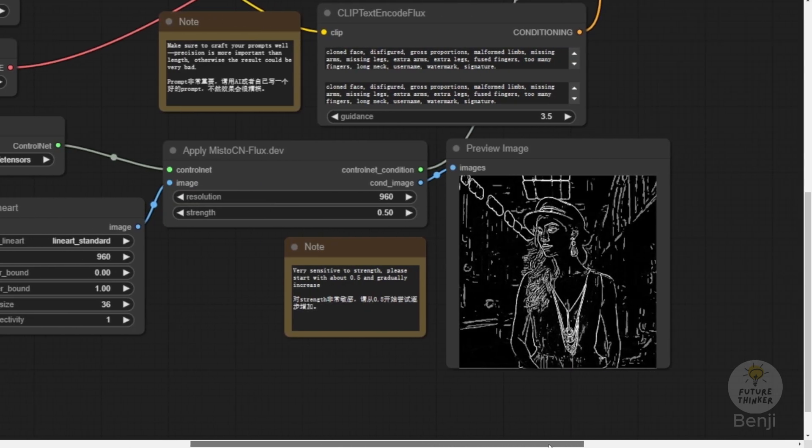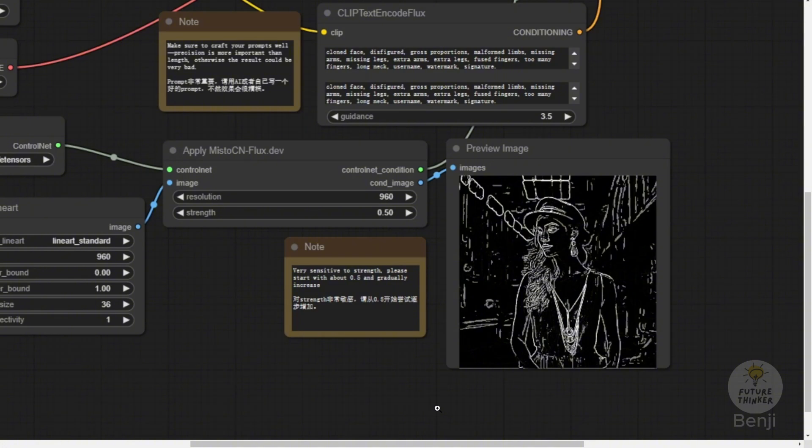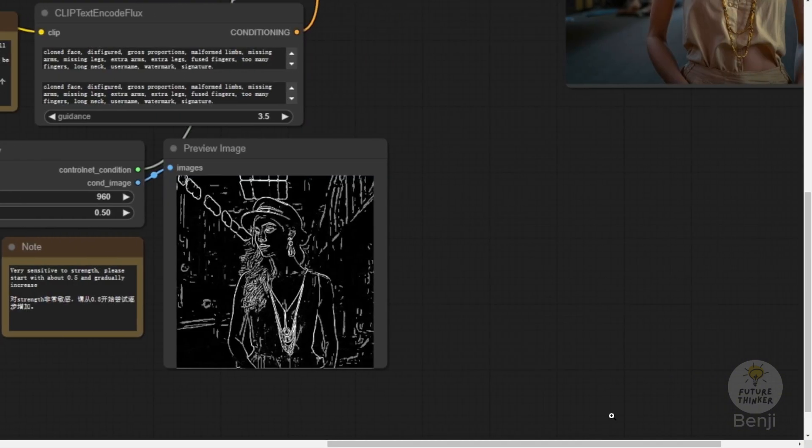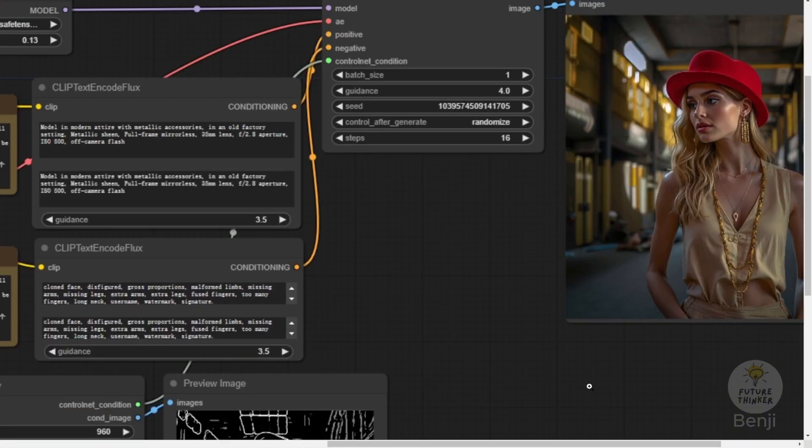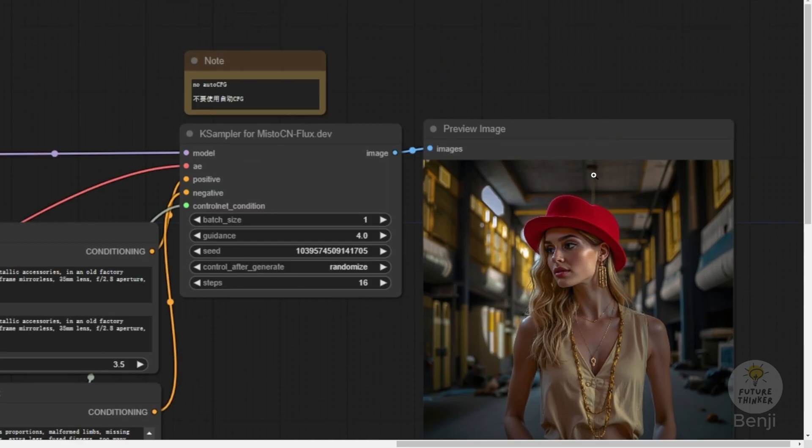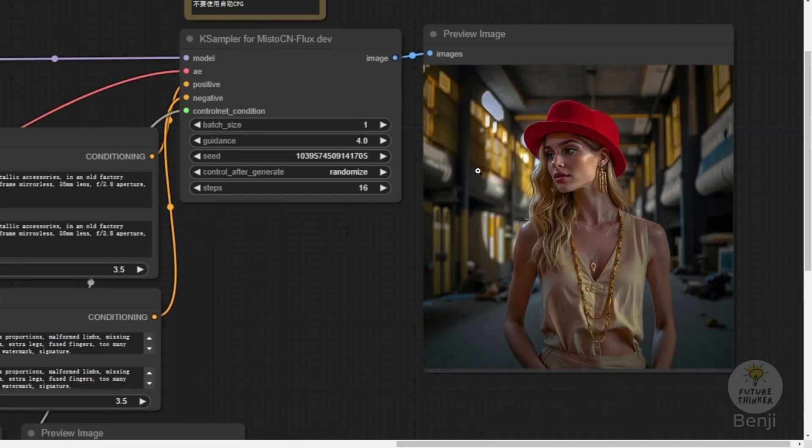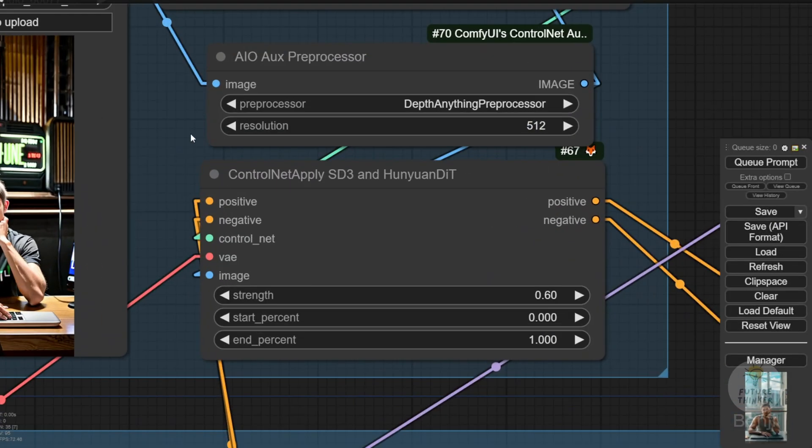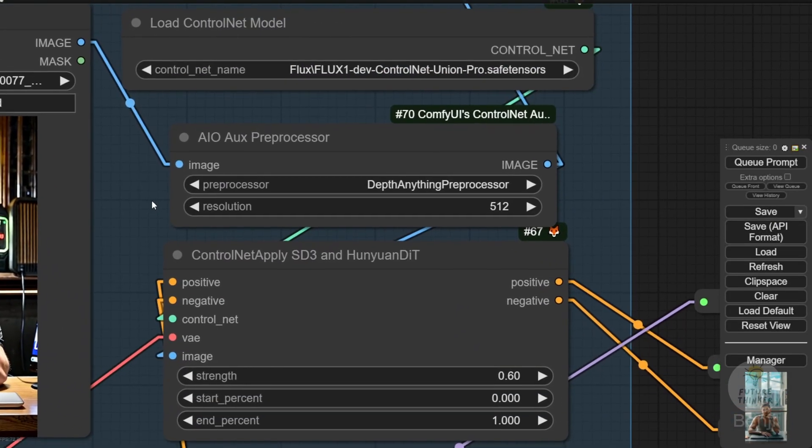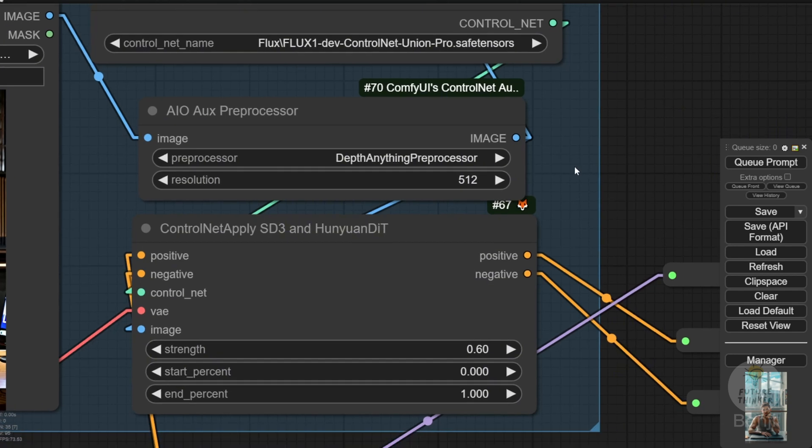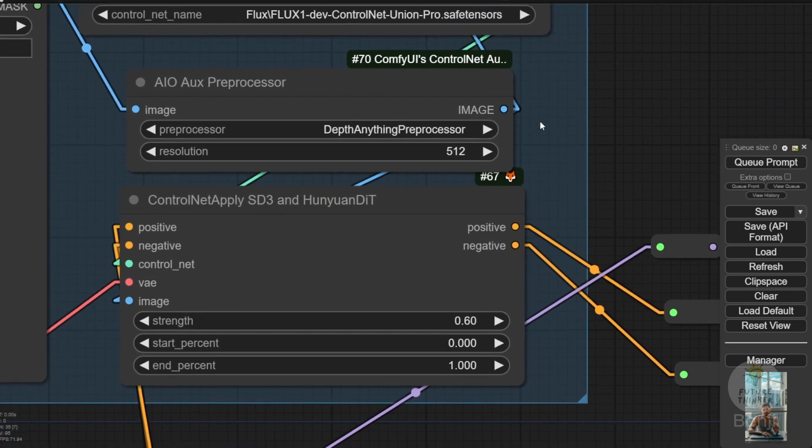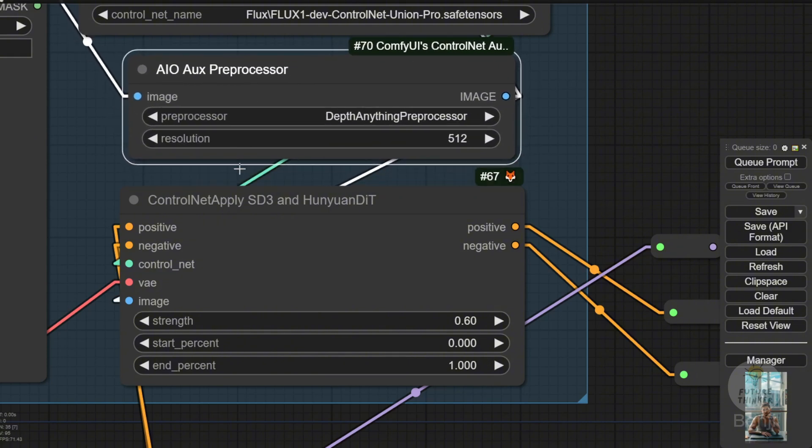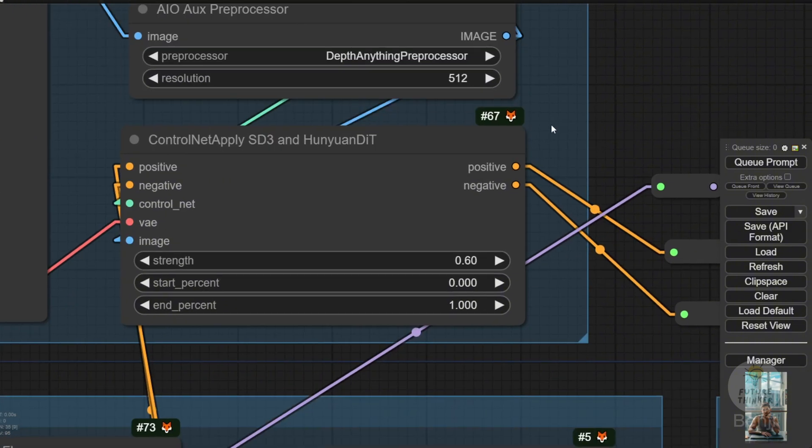Then we pass those conditions of the ControlNet to this special k-sampler that is built for Mistoline ControlNet, just like XLAB AI. They're using another input conditioning for the k-sampler to receive those conditioning data rather than going through the positive and negative conditioning. As you can see, here's the general ControlNet connections that I did previously in the Flux Union Pro models, passing through the positive-negative conditions to a normal k-sampler.